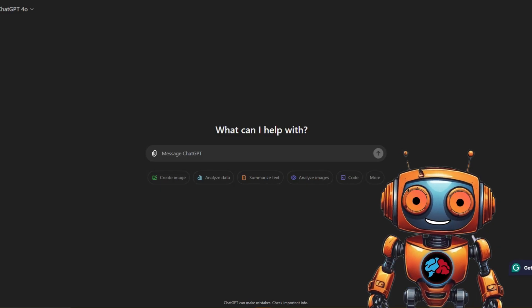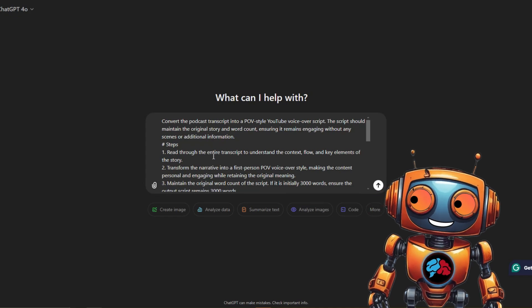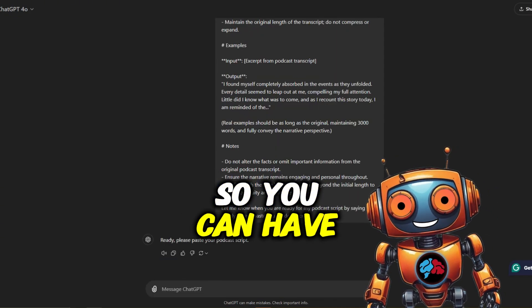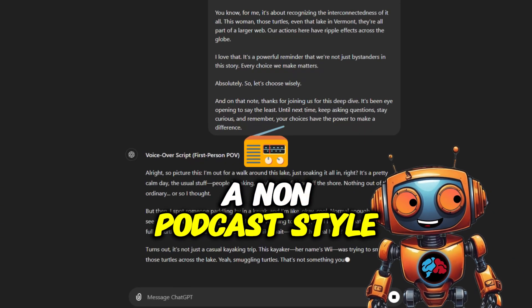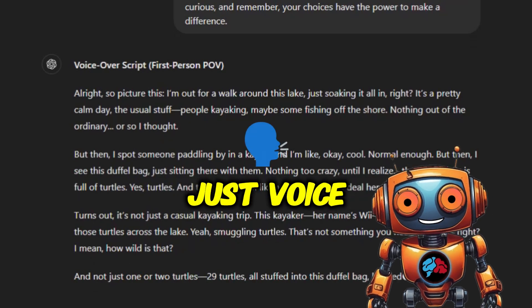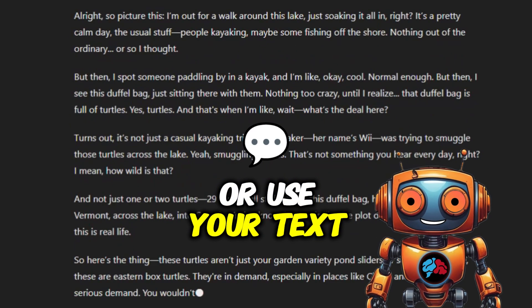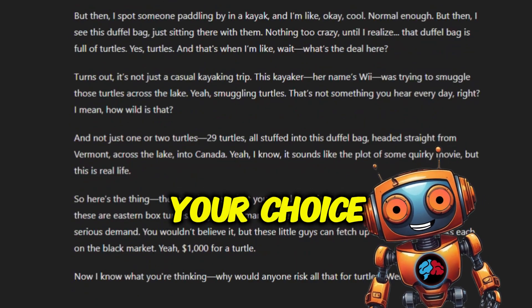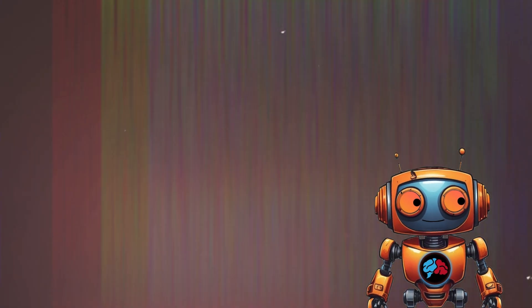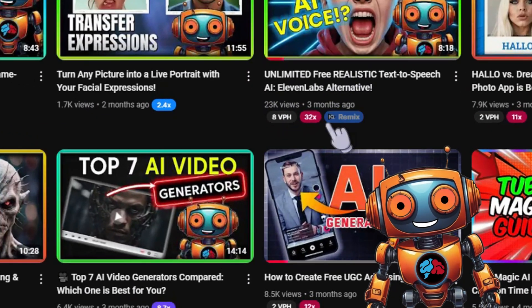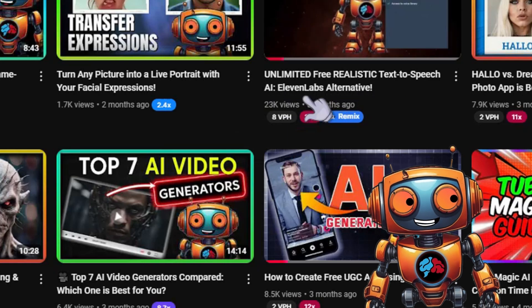Now you don't need Descript for this. Another tip is to take the transcription again, plug it into ChatGPT, and have it write you a POV script so you can have a non-podcast style script written for you. Just voice over the script or use your text-to-speech AI app of your choice. I have a video here which shows you how to generate unlimited free AI voices.